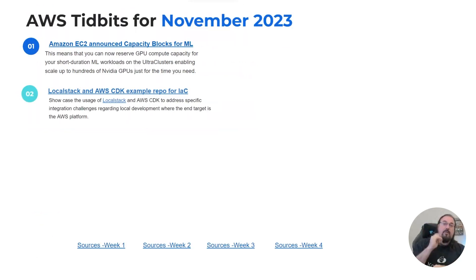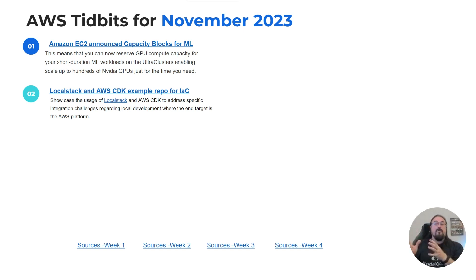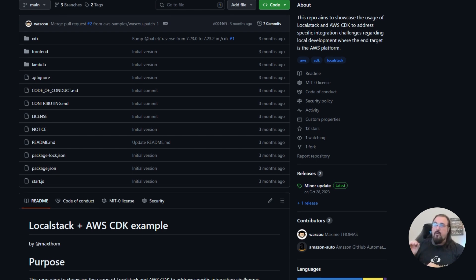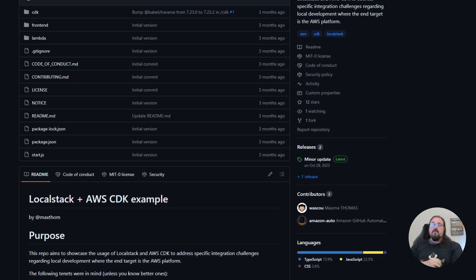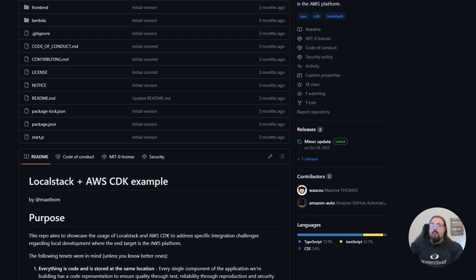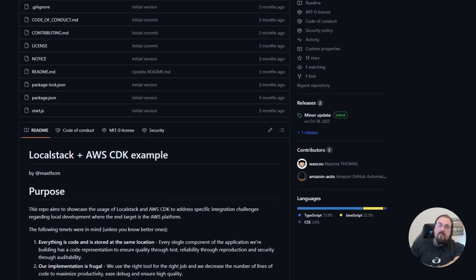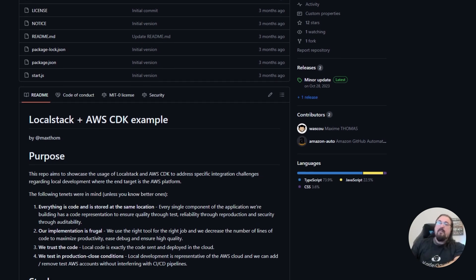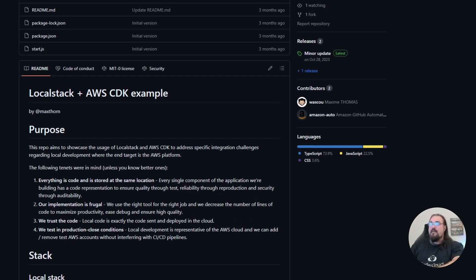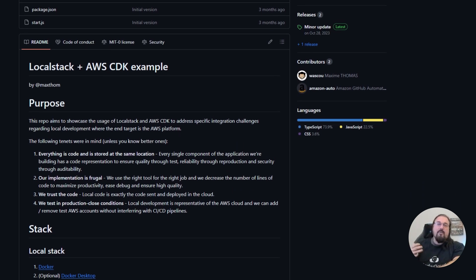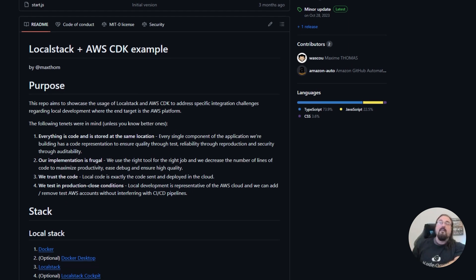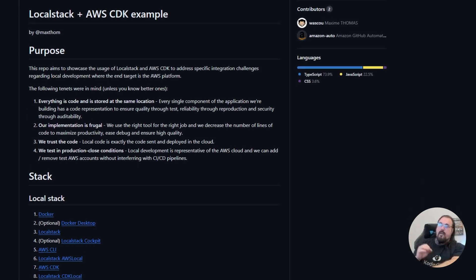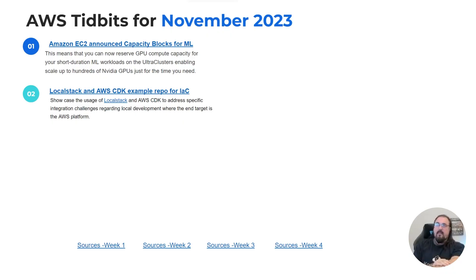Number two for November is that LocalStack and CDK have been put together for this example repo for infrastructure as code. This example repo showcases the usage of LocalStack and the CDK to address specific integration challenges where the end target is a deployment on AWS platform. If you're not familiar with LocalStack, it's really helpful, particularly when you're doing infrastructure as code. It basically allows you to mimic the AWS endpoints and environment on your local environment. Obviously you don't get full capacity, but it mimics the responses.